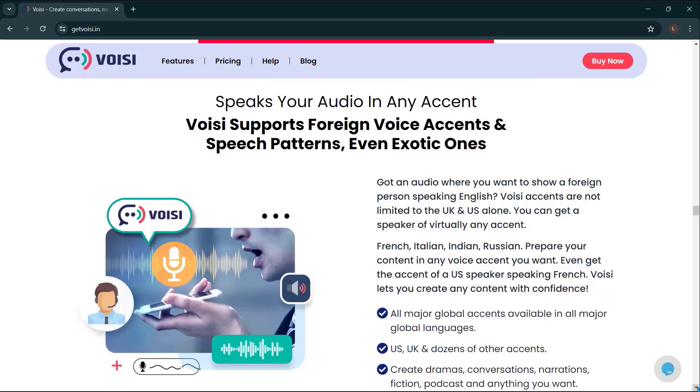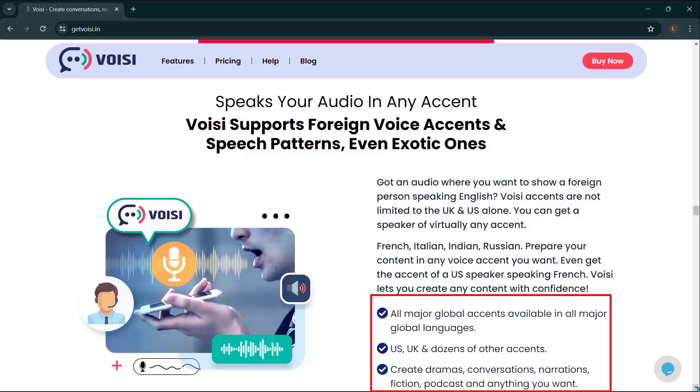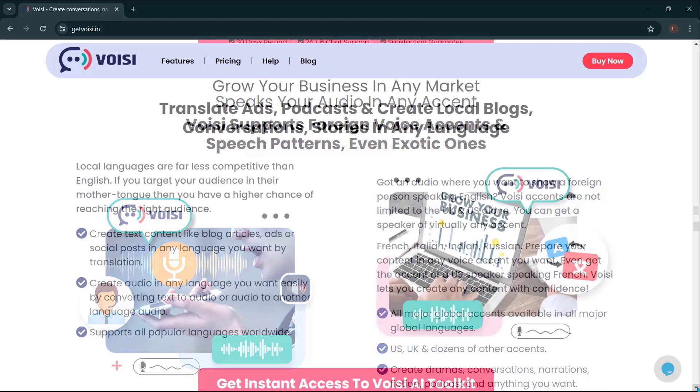Voicy supports foreign voice accents in speech patterns, even exotic ones. All major global accents available in all major global languages. U.S., U.K., and dozens of other accents. Create dramas, conversations, narrations, fictions, podcasts, and anything you want.